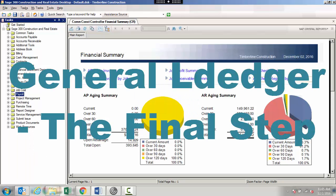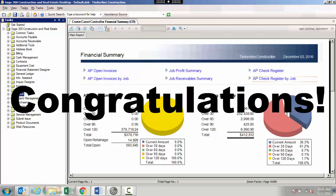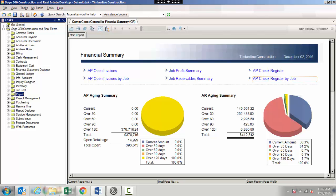Number five: General ledger. The final step in finalizing your financial statements for your current month. Once you're to the point where you will no longer make adjustments to the current month, you will want to close the month in general ledger. The close month process in the general ledger module will update the month-to-date, prior month, quarter-to-date, and year-to-date totals for all general ledger accounts with changes in the current month. When you complete the close month process, this will then prevent transactions from being posted to the closed month. Congratulations! You have now completed the month-end closing process in Sage 300 Construction and Real Estate.